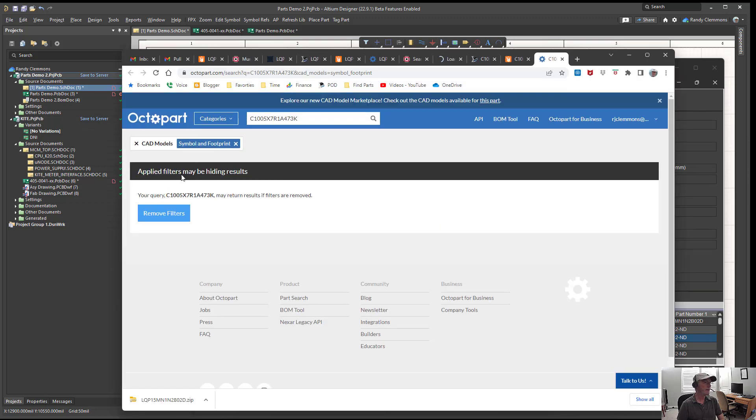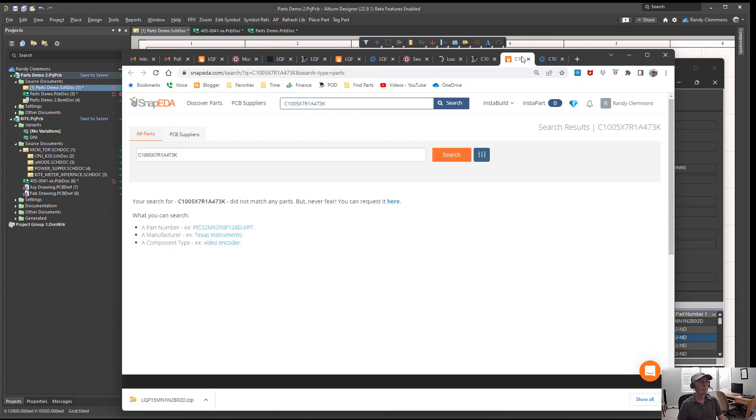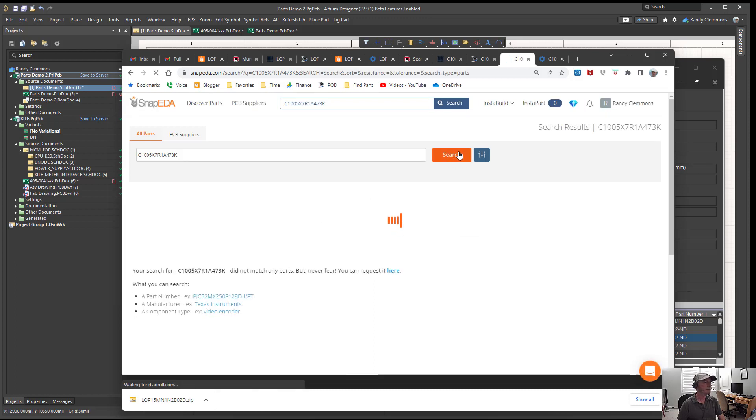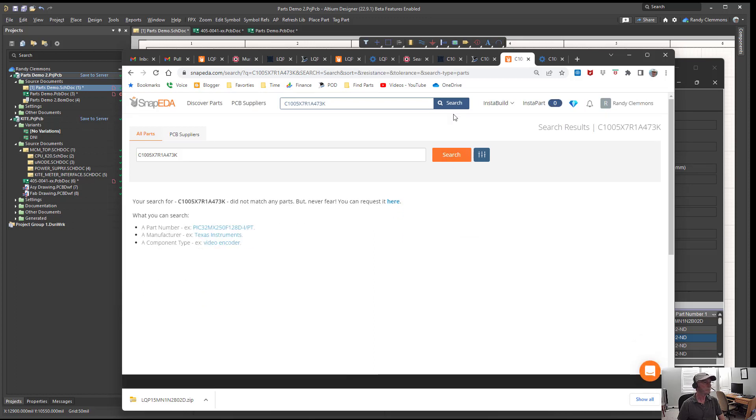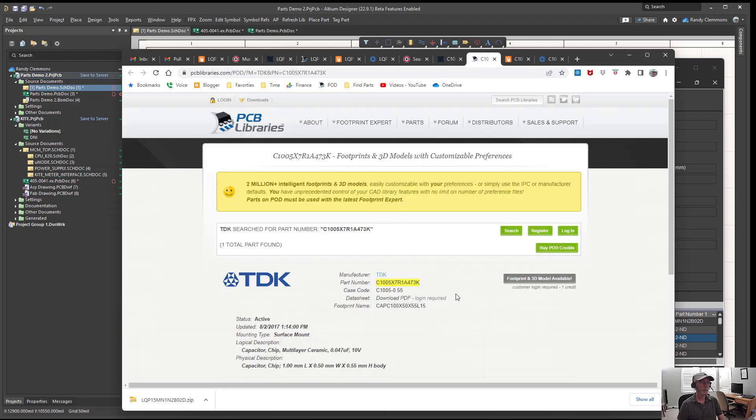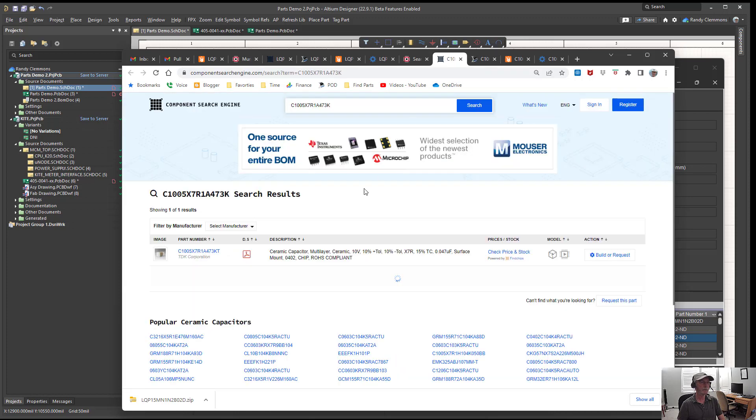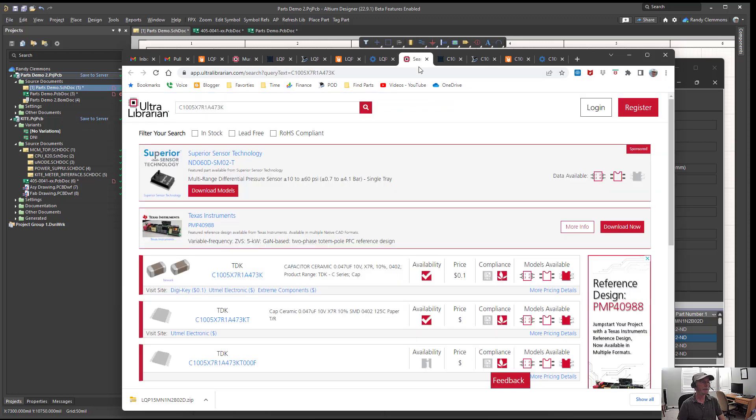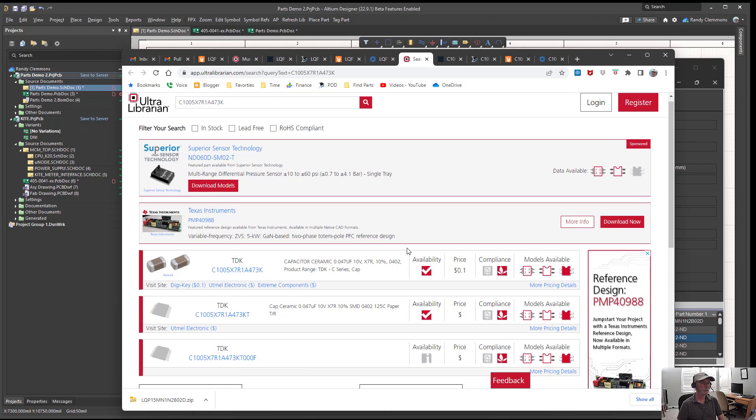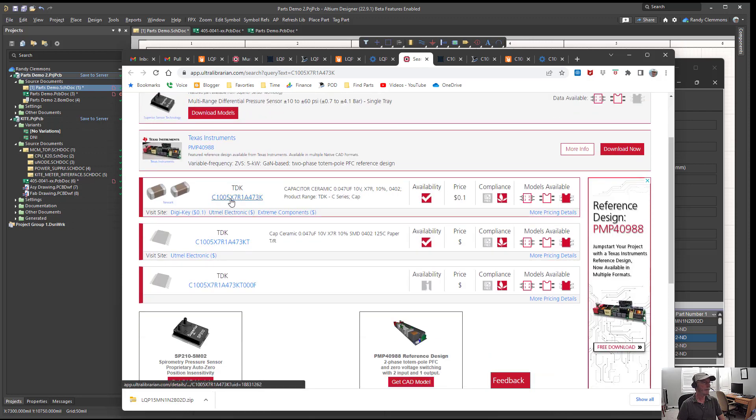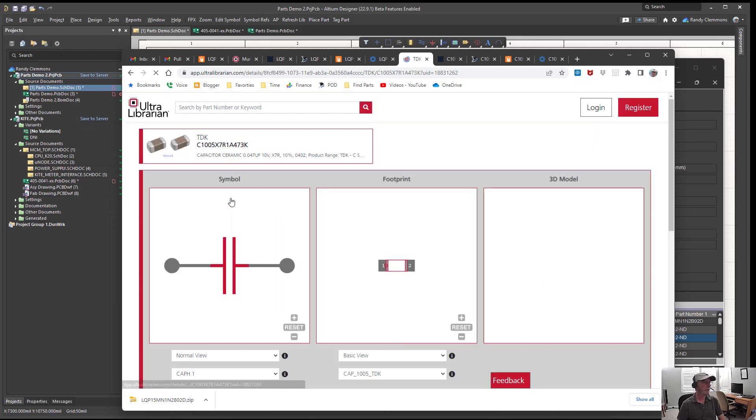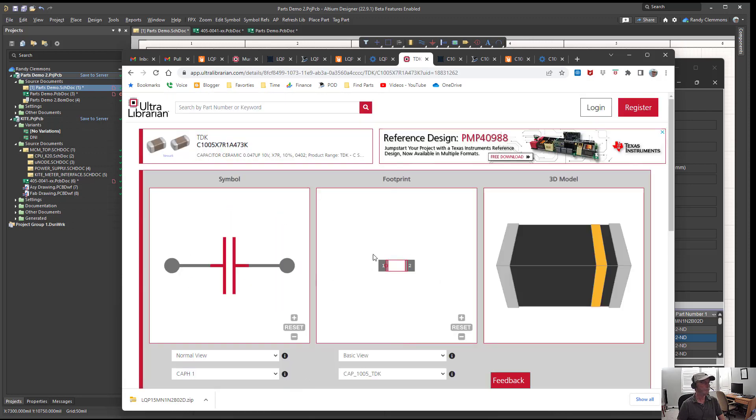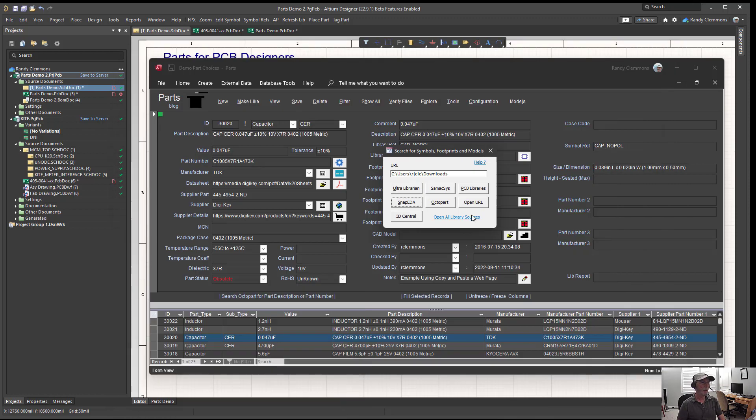We don't see one over at Octopart. Let's see what we've got over at Snap EDA, doesn't look like we have anything there either. Over at PCB Libraries we've got a footprint. We don't have a footprint over at SamacSys. Let's see what we've got here. It looks like we might have something at Ultra Librarian. So this time Ultra Librarian came through for you. Also notice that when we're opening all of these sources that does not include 3D Central.